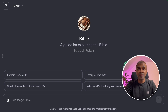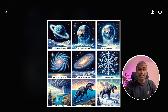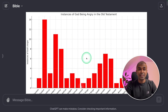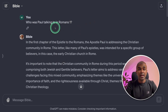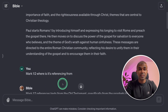What if you can use AI or ChatGPT to understand more about the Bible? Using BibleGPT, you are able to create images to understand the Bible, create charts, identify word references, translate the Bible into various languages, and understand the context and reference of various verses.